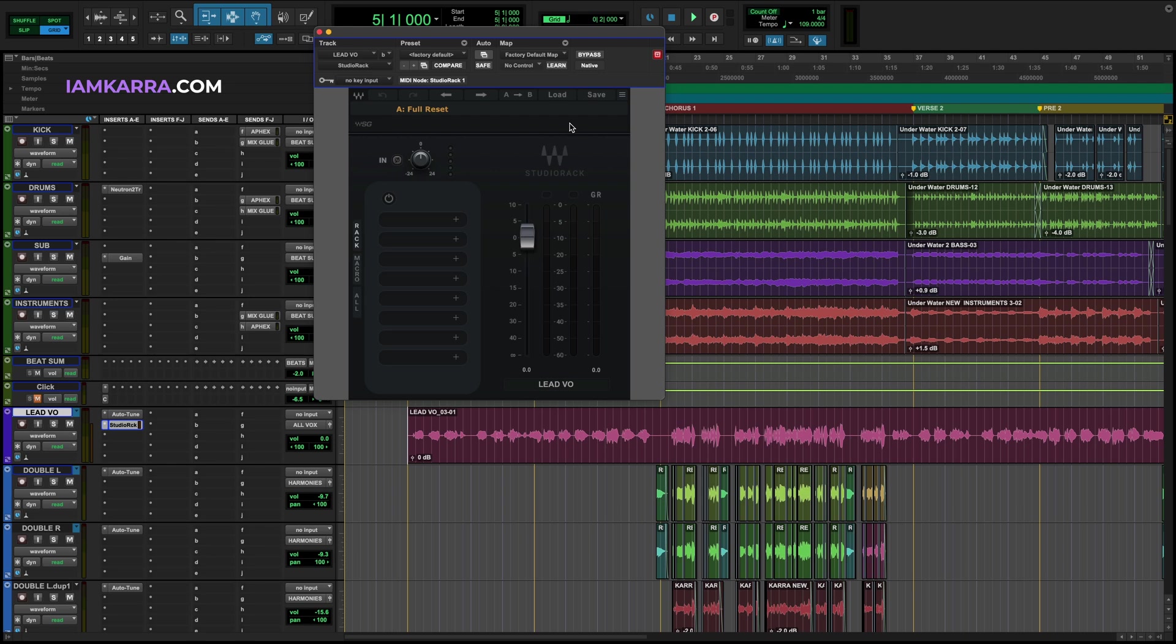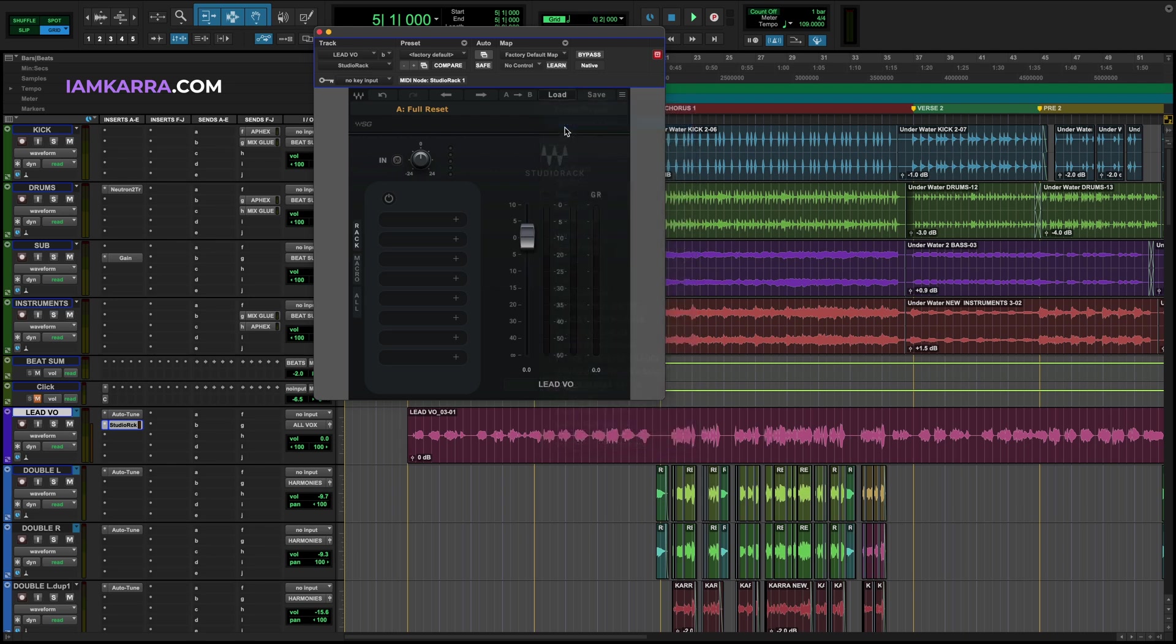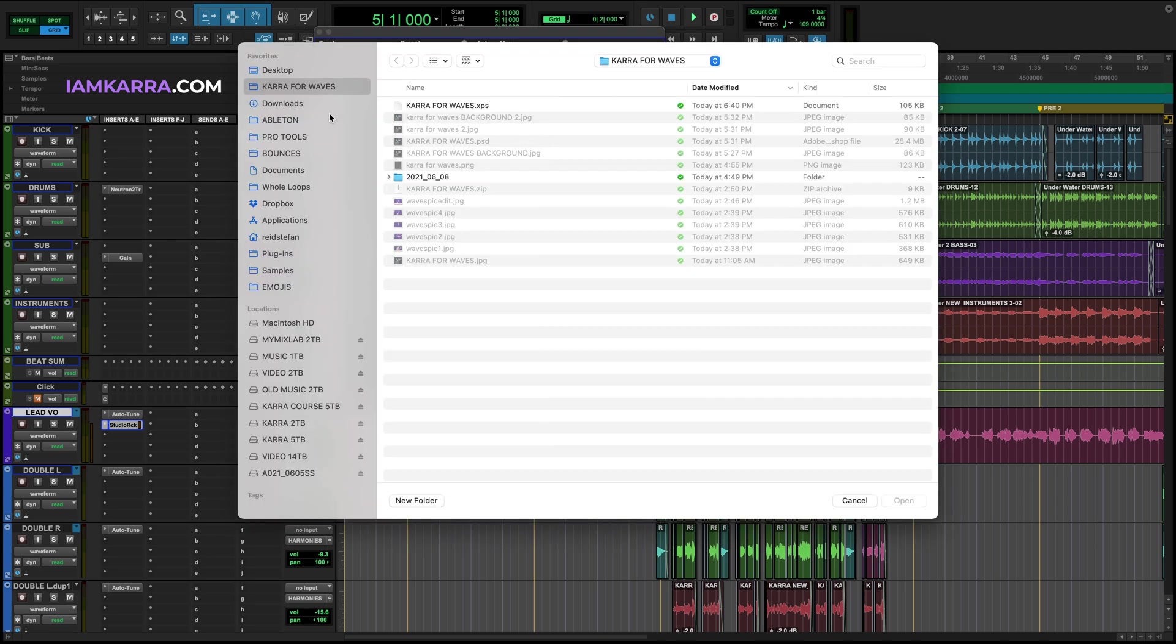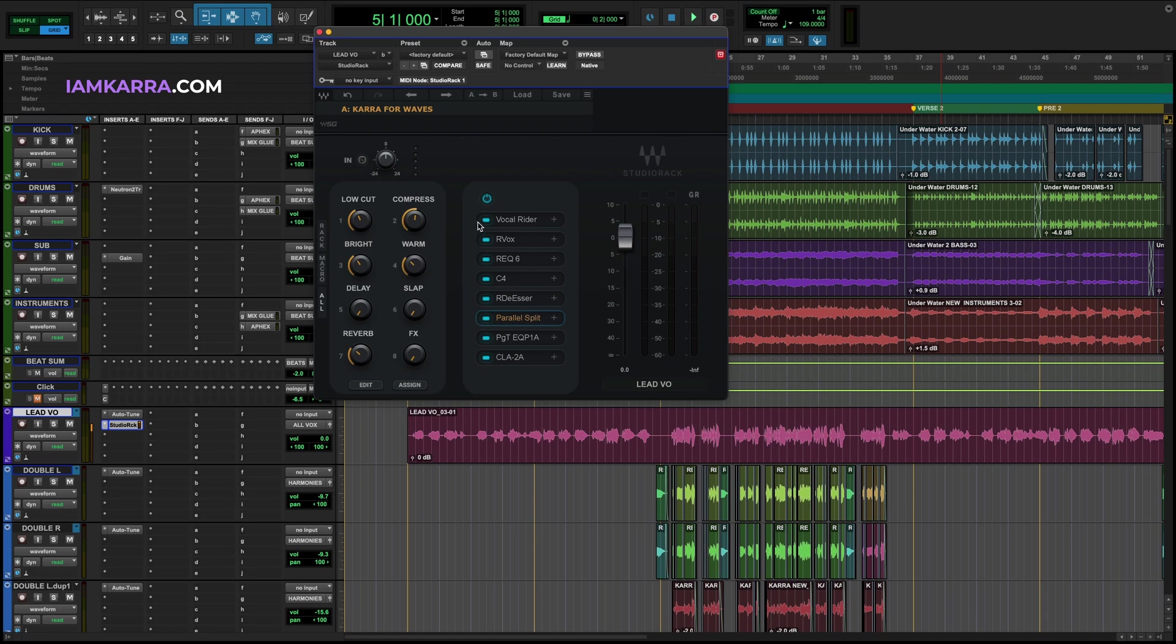Now the next step is to load up the XPS file that you downloaded and unzipped from iamkara.com. Click load, open preset file, go to your XPS file, hit open, and in just a couple of seconds your entire finished chain is loaded.